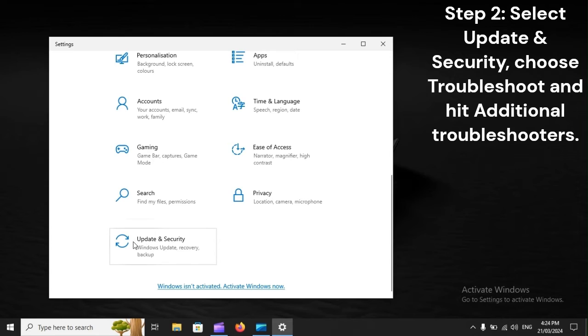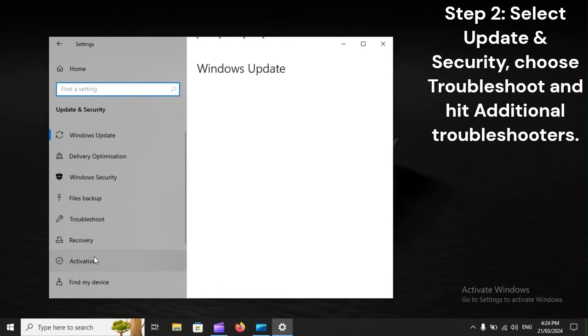Step 2. Select Update and Security, choose Troubleshoot, and hit Additional Troubleshooters.